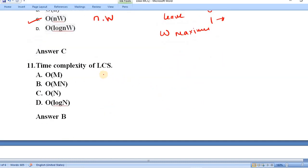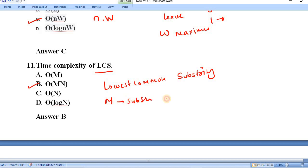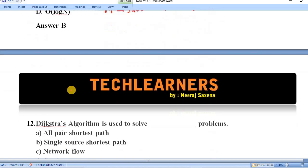Question number eleven: the time complexity of LCS — the Longest Common Substring problem, where we find the longest common substring in given strings. The time complexity is O(m·n), where m is the length of one substring and n is the length of the string. Option B is correct.